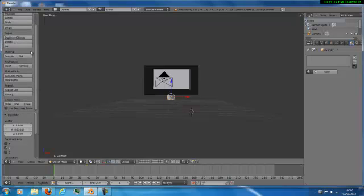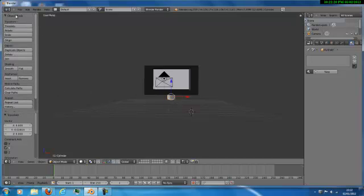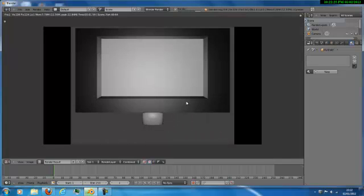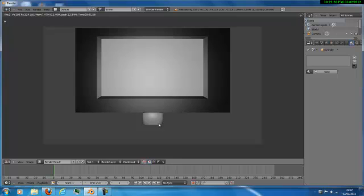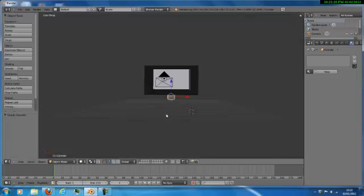Where it says Object Tools, you want to click Smooth — so that's basically the basic stand. Now you want to add like a surface underneath it.